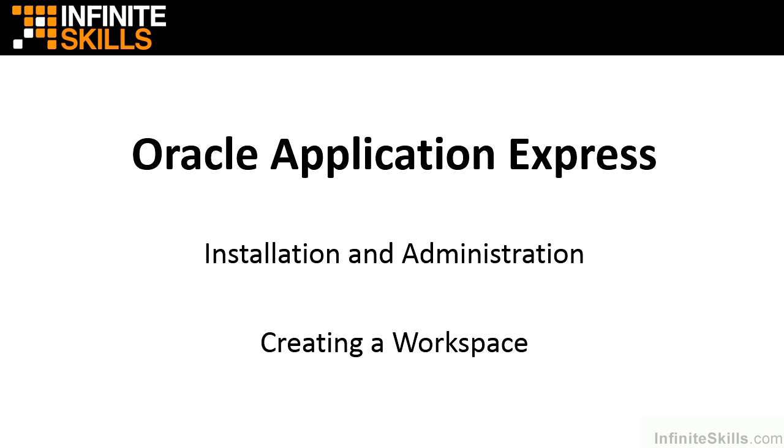In this section, we're going to start at the top of our Apex hierarchy and create a workspace. After we create that workspace, we'll be able to go into it and start developing applications.